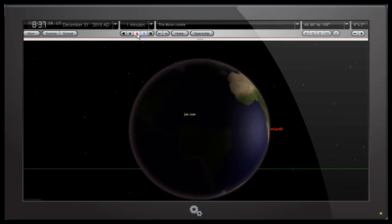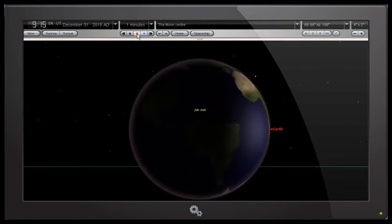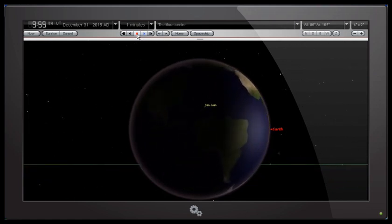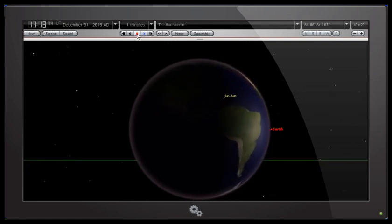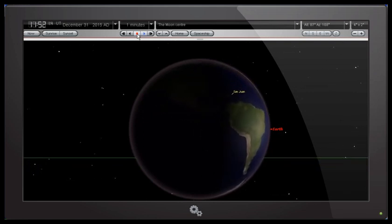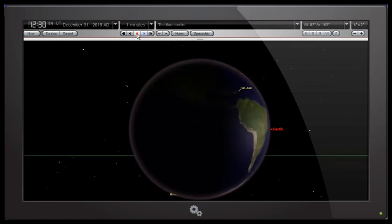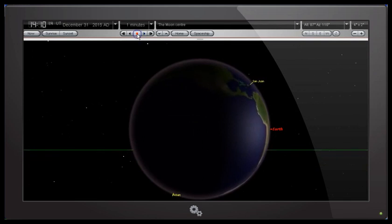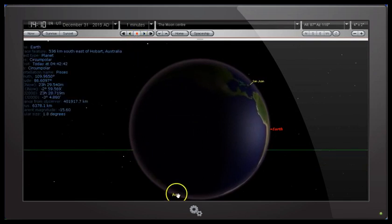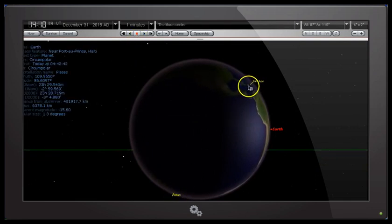As the earth rotates, we will soon see Hobart, Tasmania coming into view. So there we go, we've got Hobart, Tasmania down here, we've got San Juan and Puerto Rico up here.